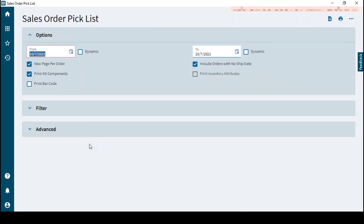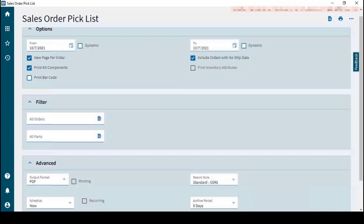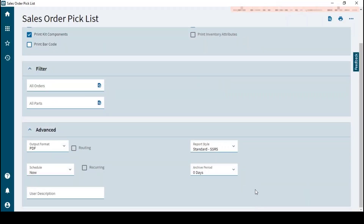In reports, there are usually at least three cards. The top section — like the classic options area — is where you can put in dates and checkboxes. There is also a filters section so you can search for specific orders. Then there is the Advanced section, where you can choose reports, archive days, scheduling, and output format.